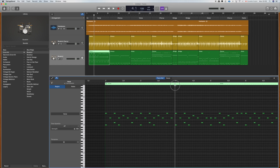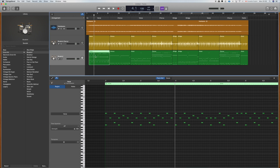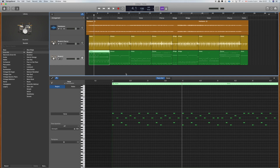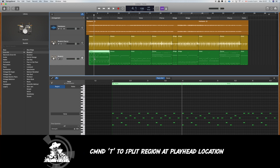I'm going to cut the MIDI loop from bar two to four. You do that by placing the playhead where you would like the cut to happen, then right-click and hit Split at Playhead, or Command T. I'm going to hit Command T — and there's my loop.